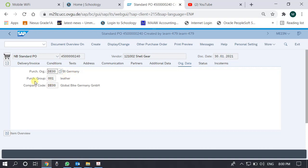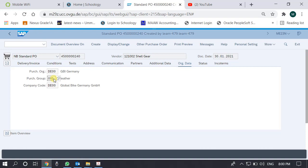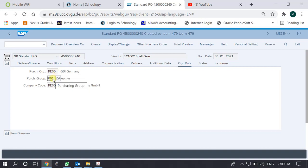We also see which purchasing group within the purchasing organization is handling it — the group of people dealing with a particular vendor or material, whatever the classification or segregation of duties is within the purchasing organization. One purchasing organization can have multiple purchasing groups, and we can also see for which company code this purchasing order is being executed.